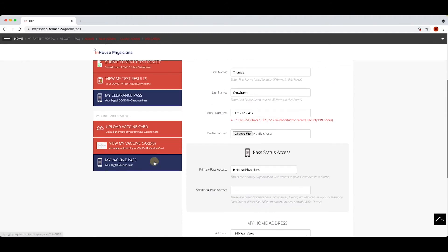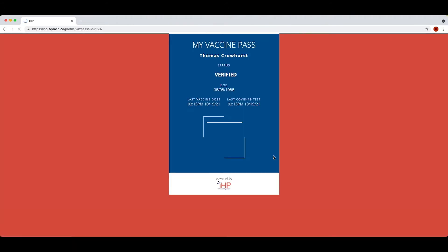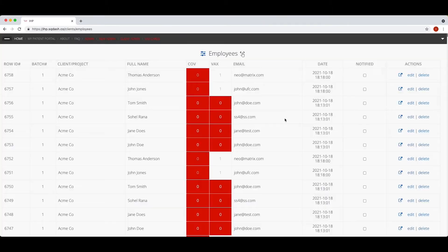IHP's web-based app is accessible from any device and is completely customizable based on your population's needs.